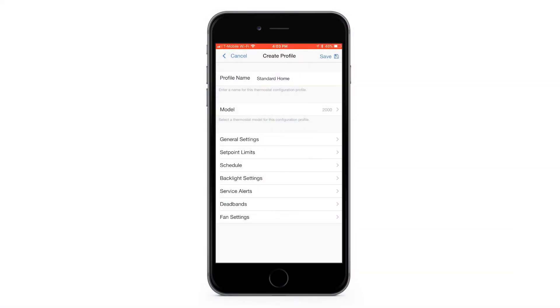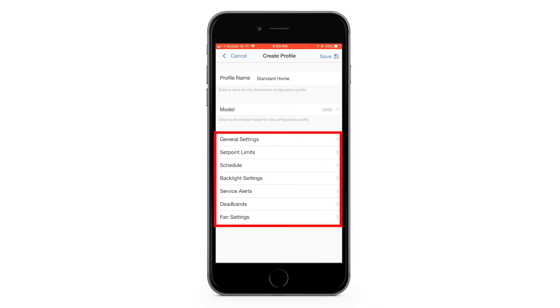Keep in mind, depending on the model of your thermostat, you may have different settings than the ones you see here. In this example, we will use the 2000 model.